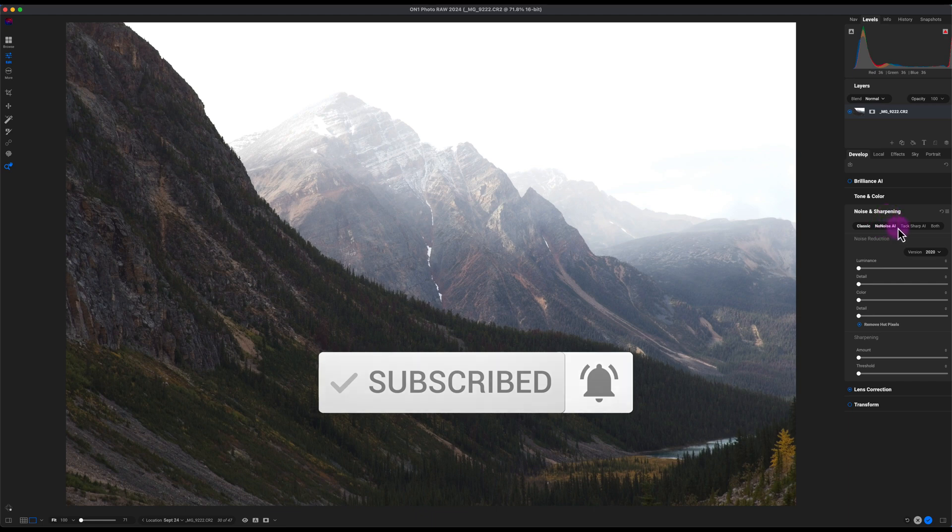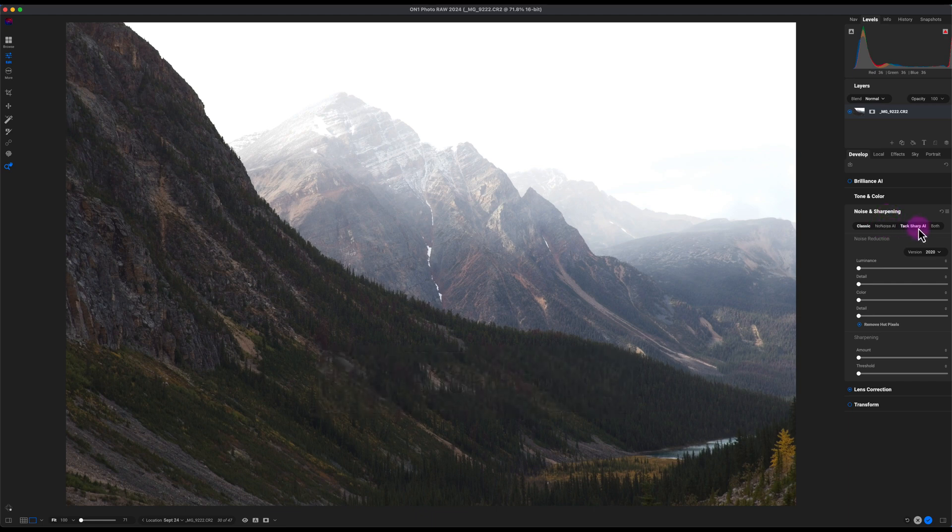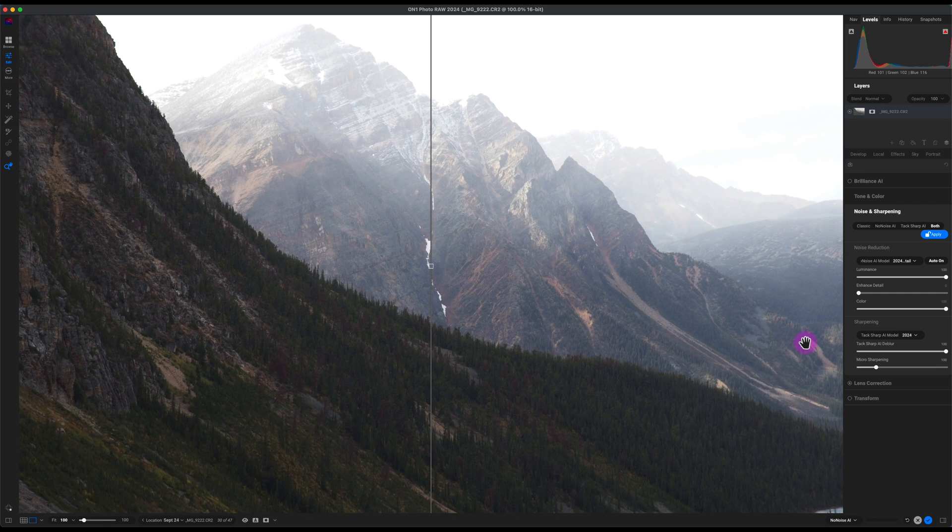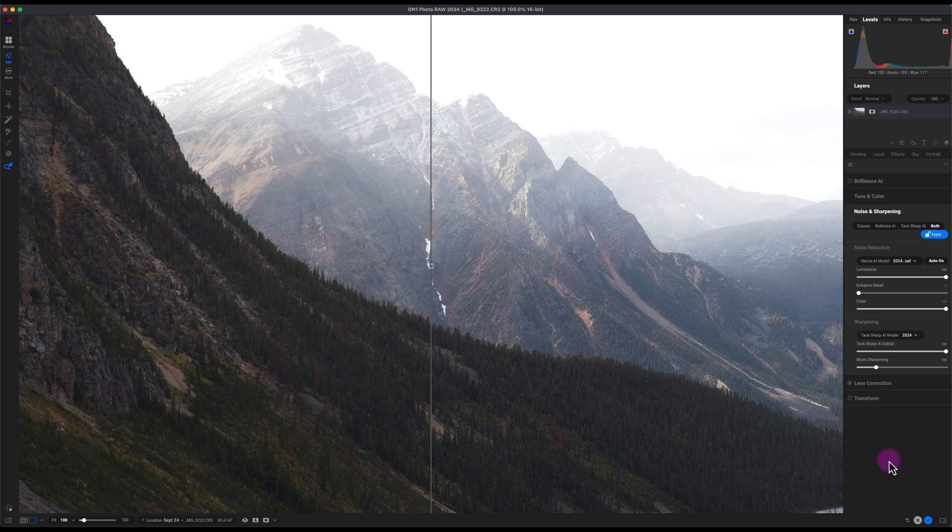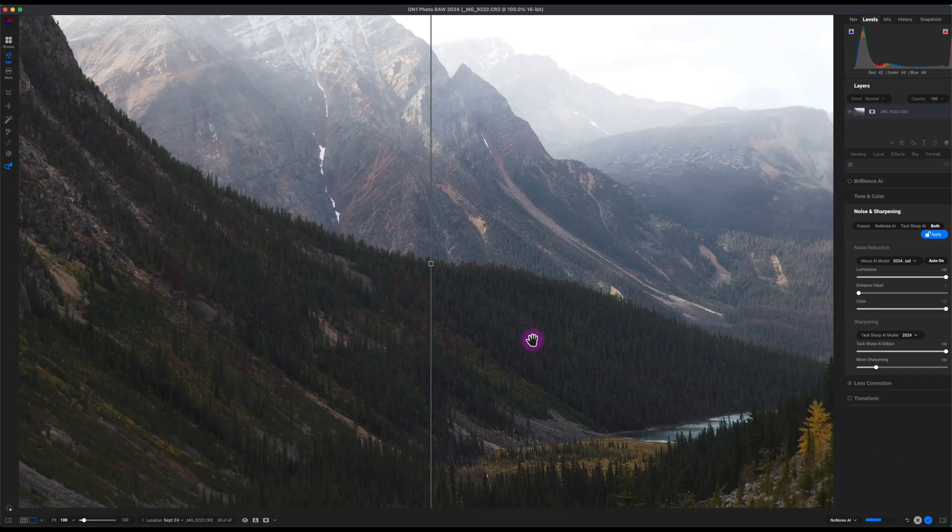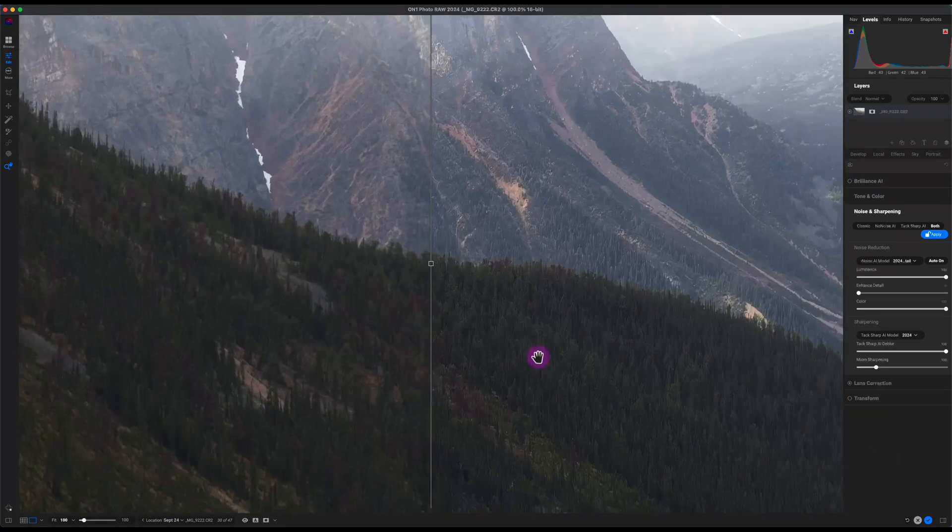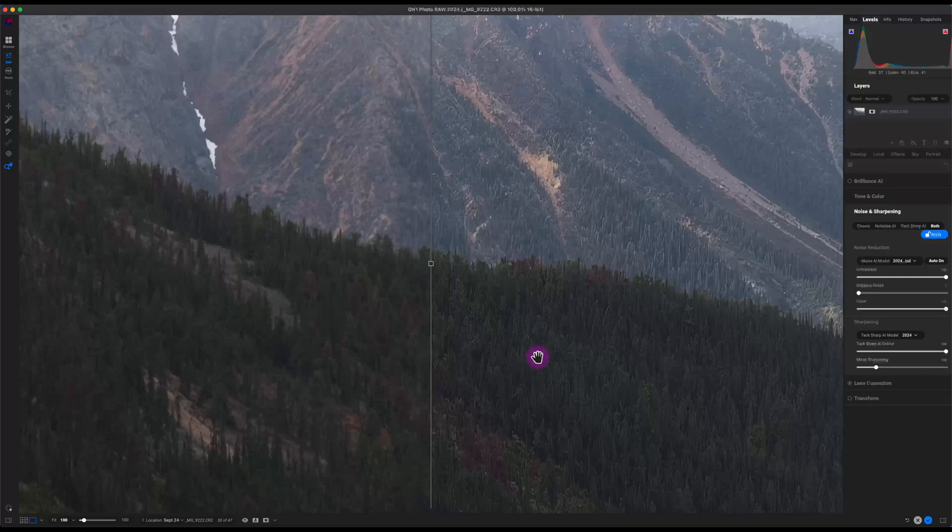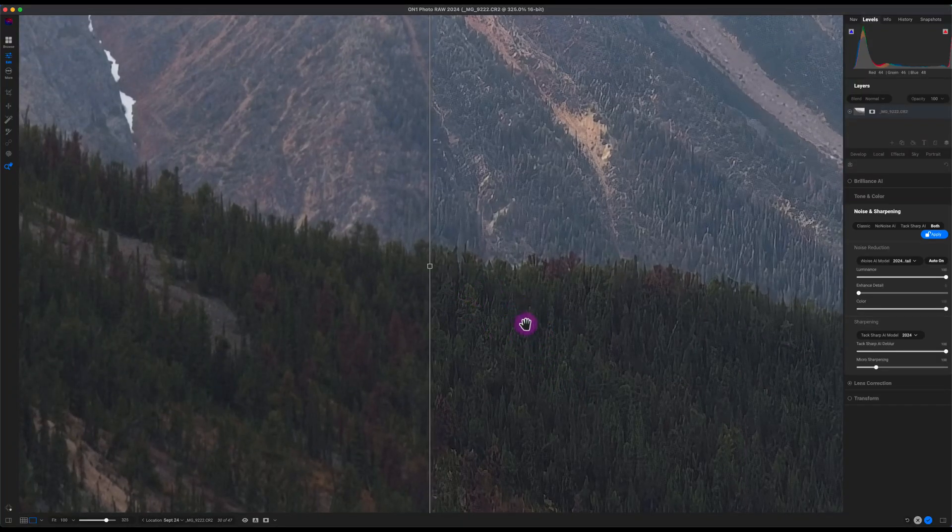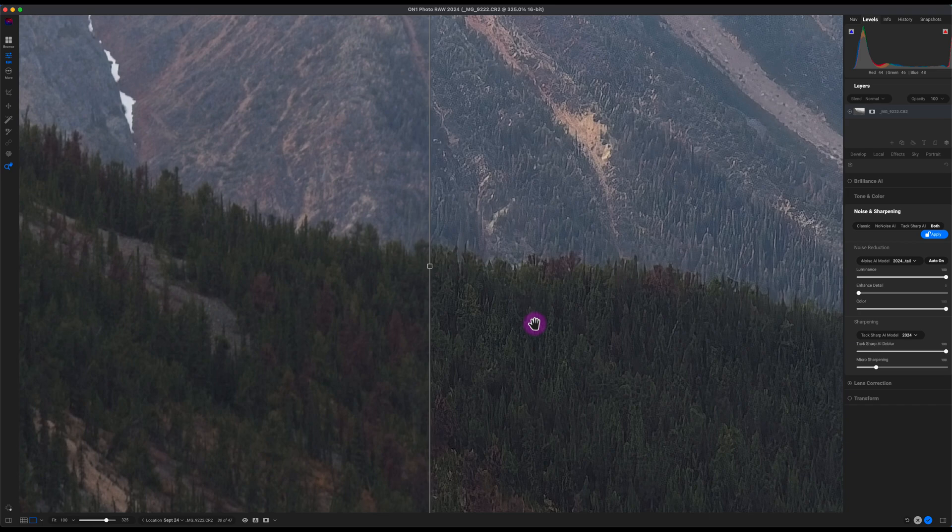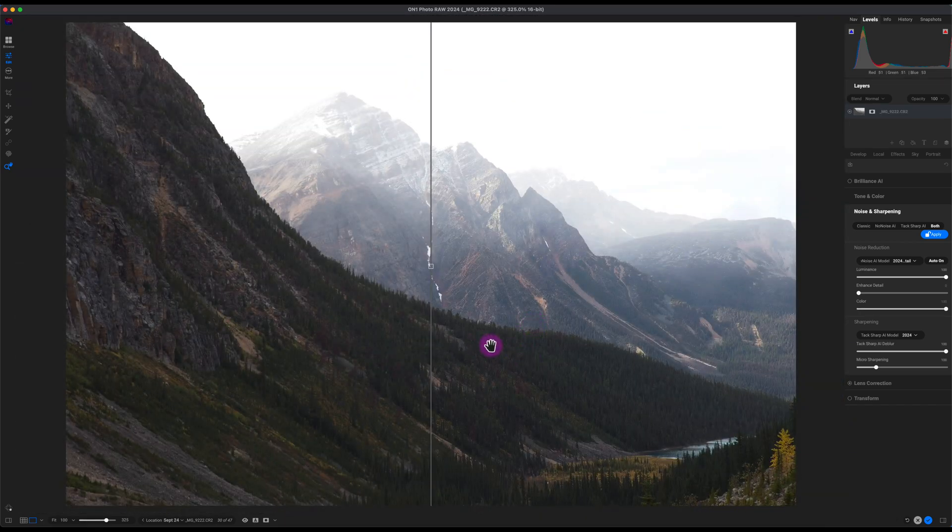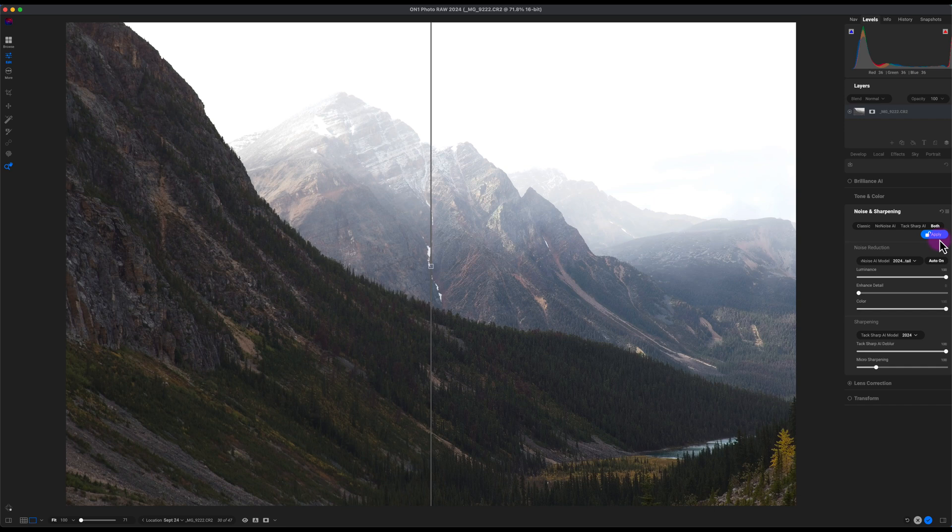Now I'm going to go to Noise and Sharpening. I'm going to add both No Noise and Tack Sharp AI, so I'll click on both and it'll take a few seconds to process. That looks good, and if I zoom in you can see how much more detail it is. It does look overcooked when I zoom in, but when I zoom out it looks fine.